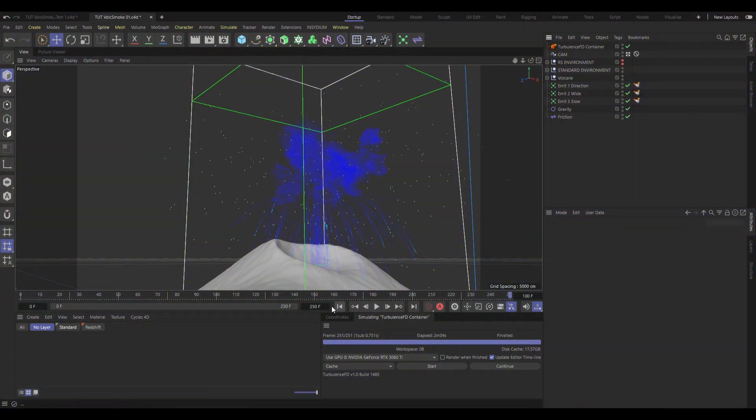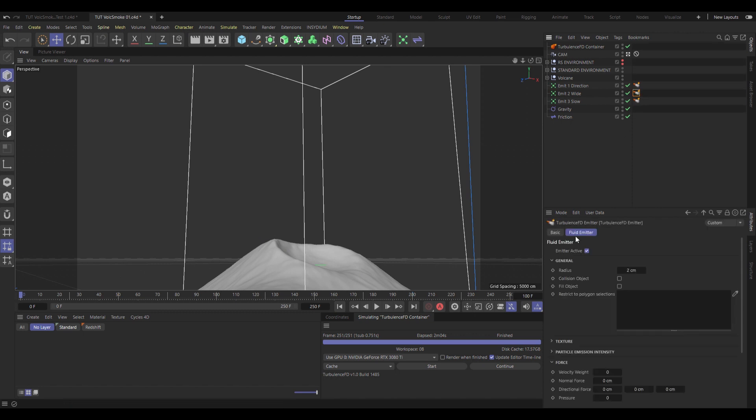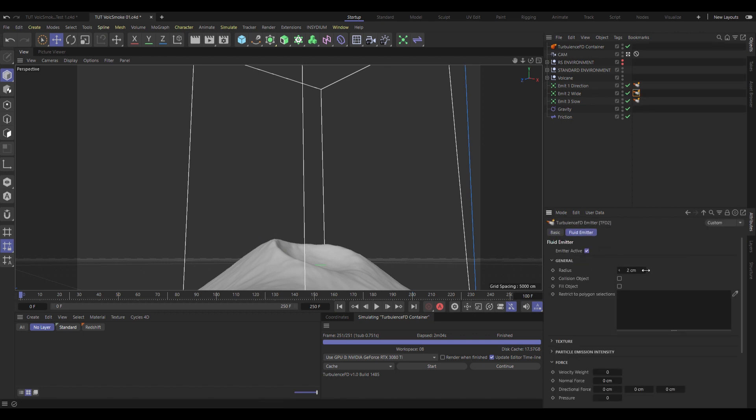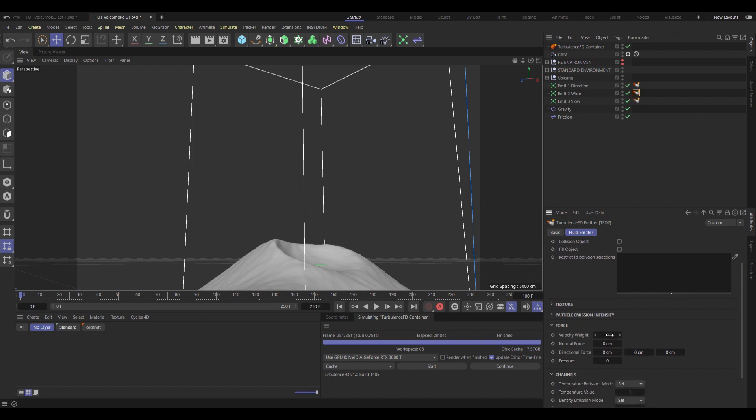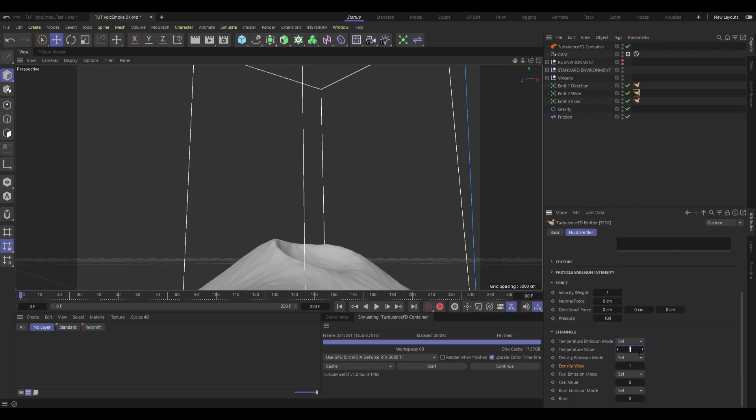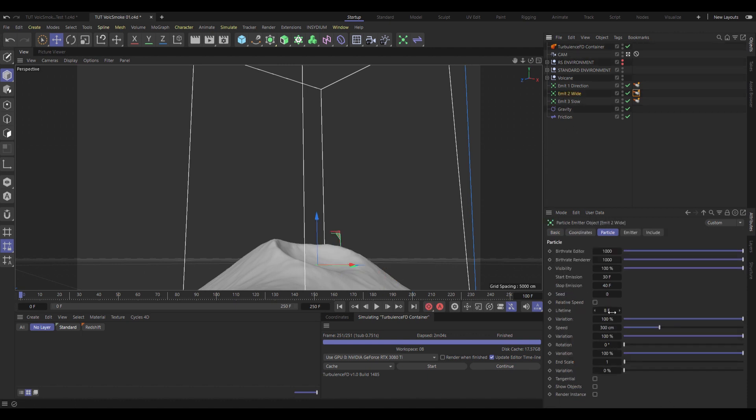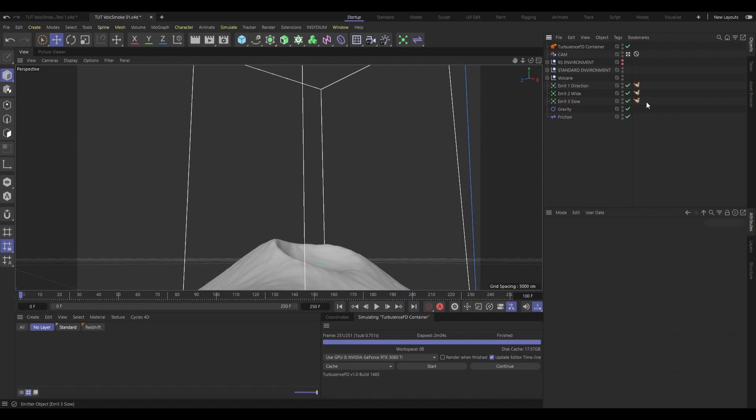Alright, let's set up the next one. Emission 2. I'm going to name this one TFD2. And under emitter, I'm going to once again change the radius up to 4. Velocity weight, I'm going to set an entire number 1, and pressure to a solid 100. Temperature value set to 0, and density all the way up to 25. And I'm not going to keyframe any of these, because these spiky, donut-shaped particles are very short-lived, so I don't really need to.